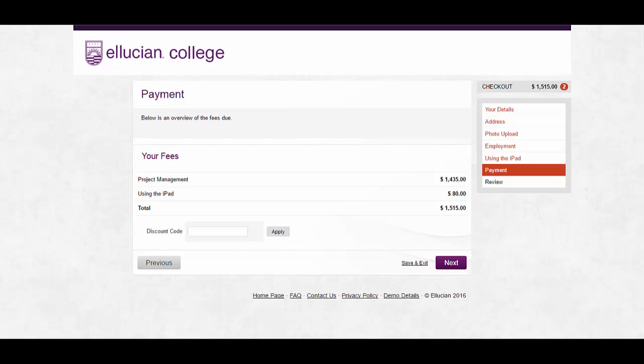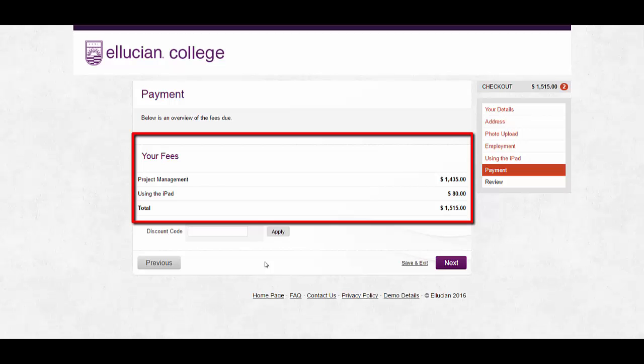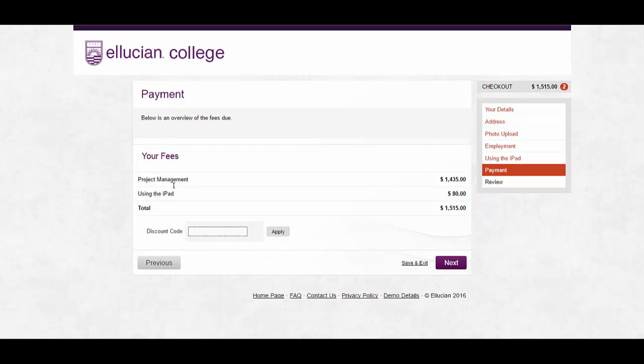Quercus has a turnkey solution for online payments called TouchNet. This works out of the box and has other benefits due to the tight integration with Quercus, but other online payment service providers are available. From here I can see the breakdown of the fees for the courses that I've added to my basket and I can also enter a discount code.